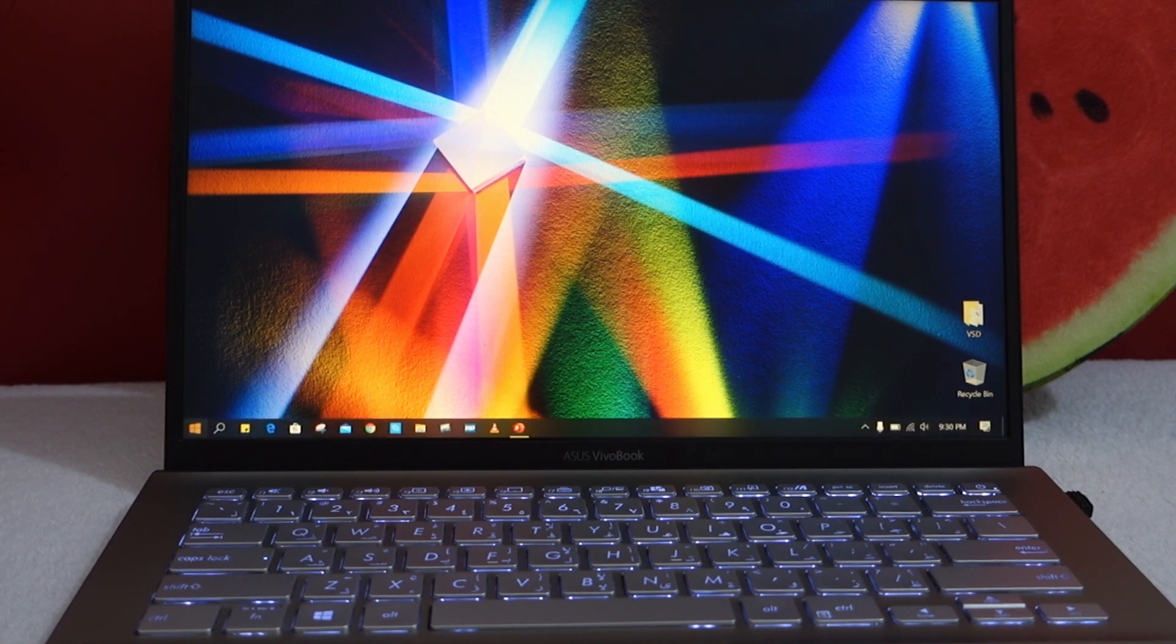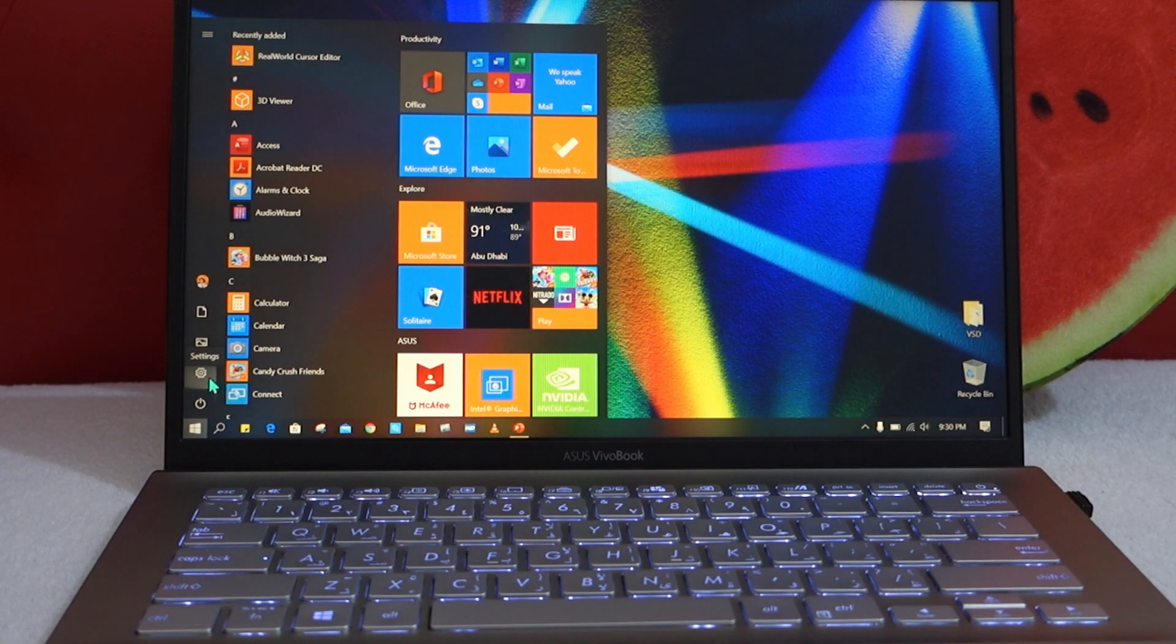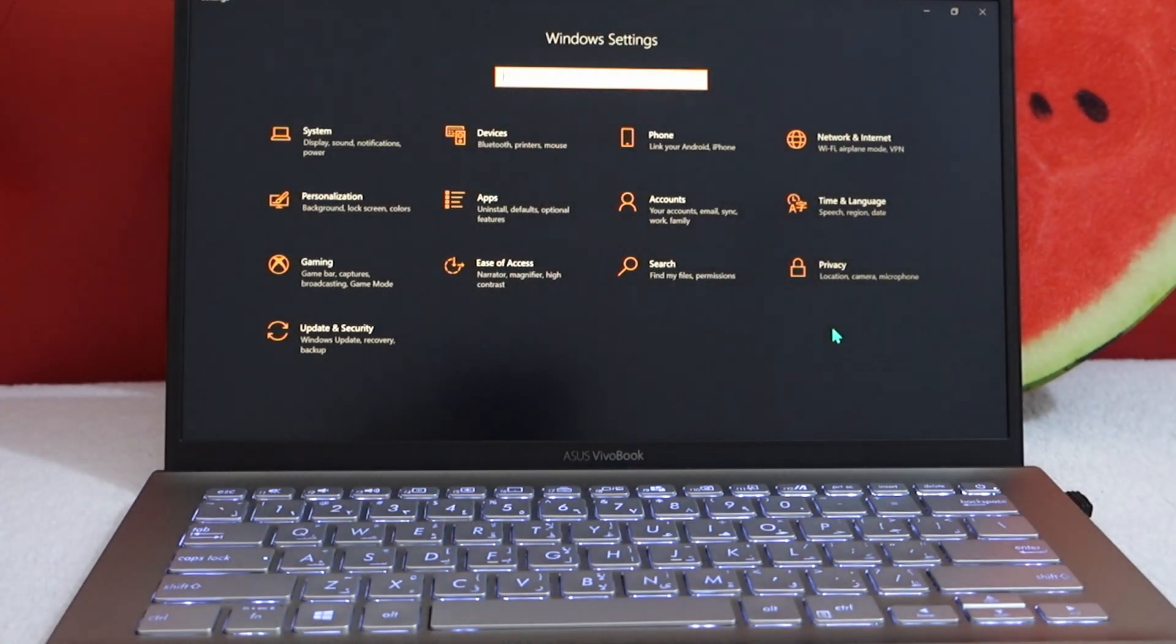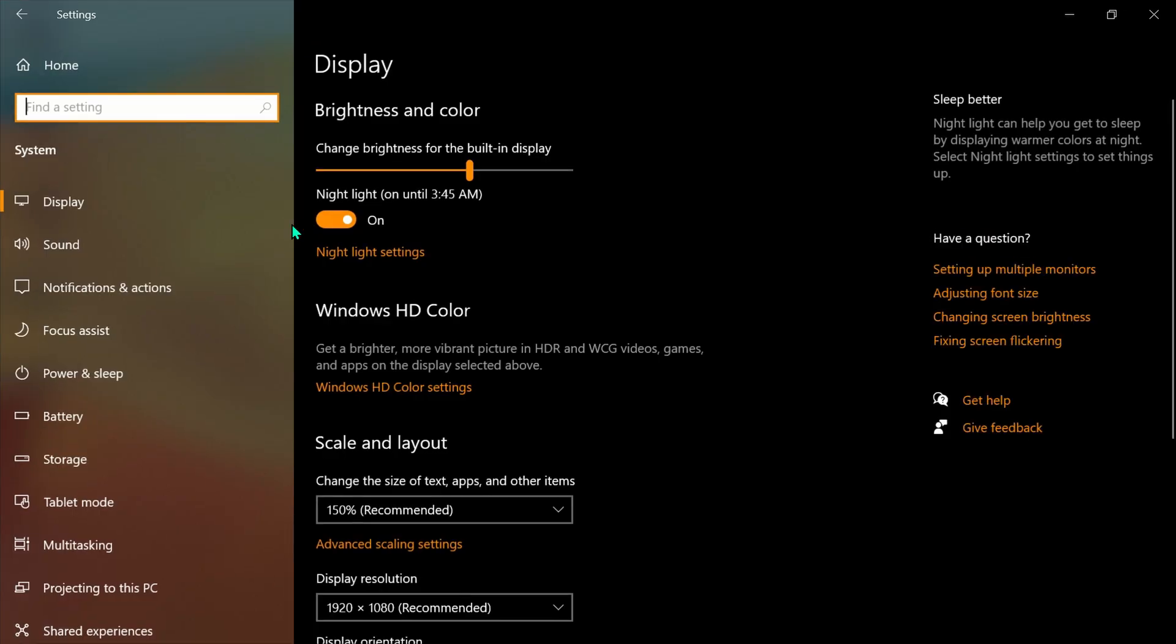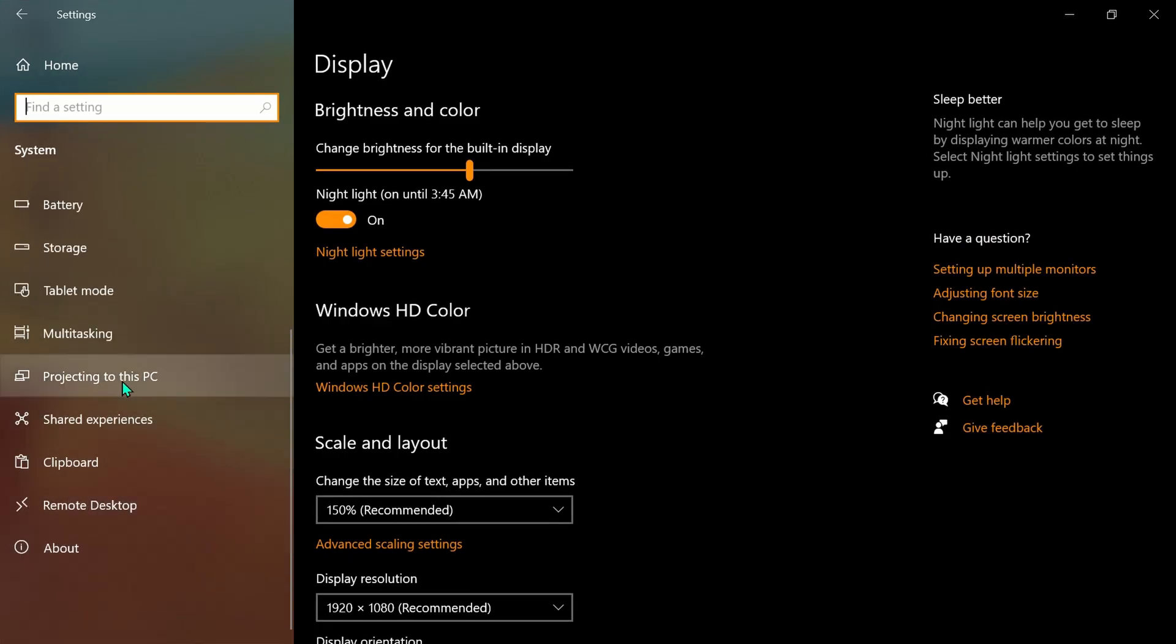Second, go to Settings and go to System. And in System, go to Projecting to this PC.